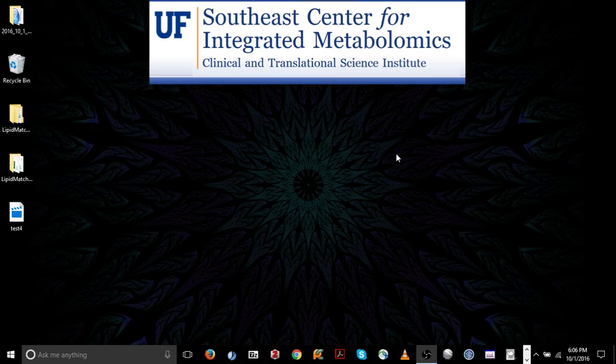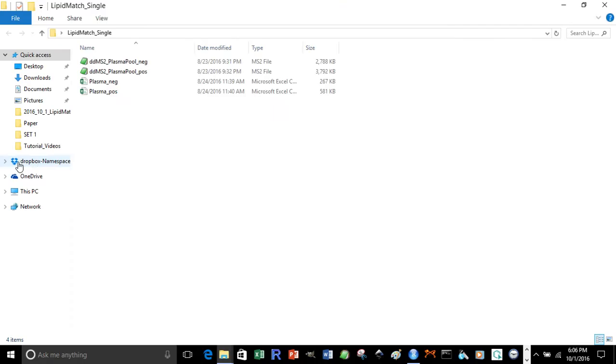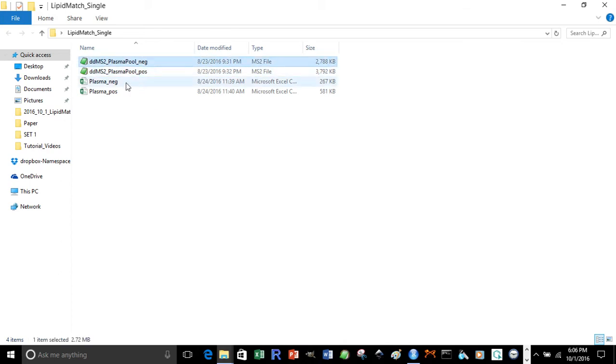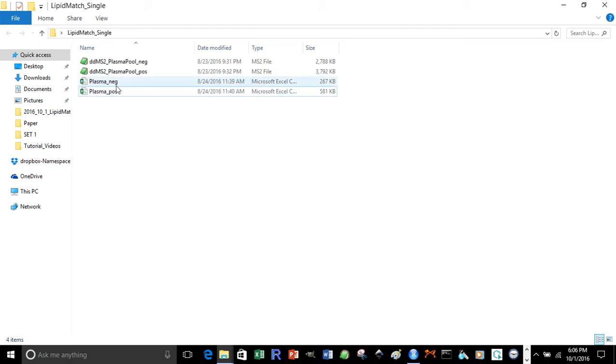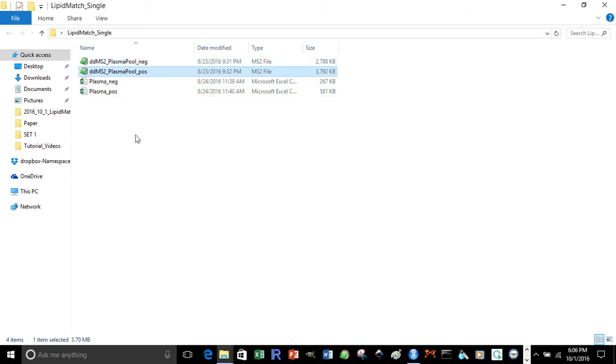The first thing you have to do is organize a folder with all your input files. Files can be organized in multiple ways. For the most simple way, generate a folder and include your data-dependent files, both positive and negative, as well as one feature table for negative polarity and one feature table for positive polarity. It's important to note that you can only have one feature table per folder for each polarity, but you can have as many data-dependent or MSMS files for positive and negative polarity as desired.